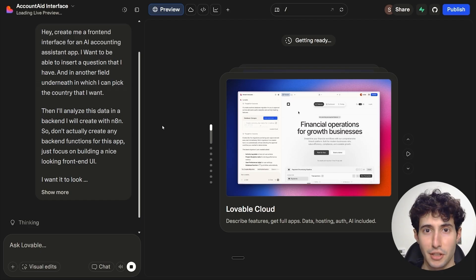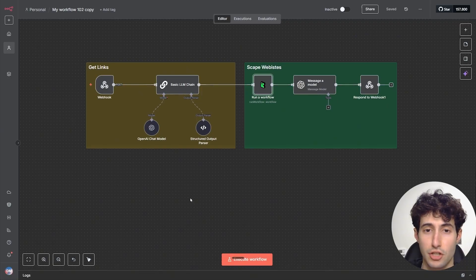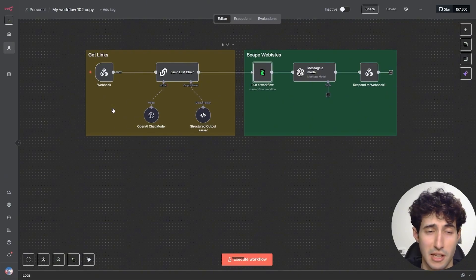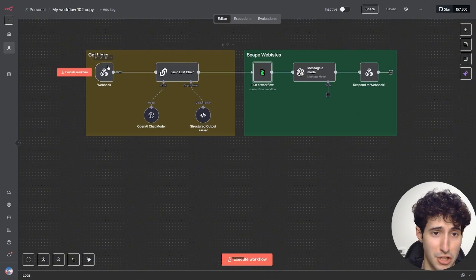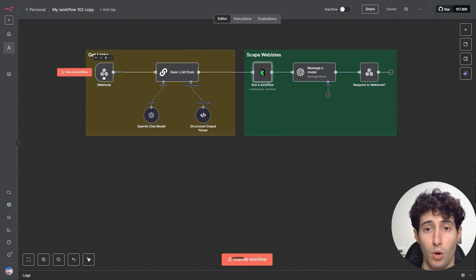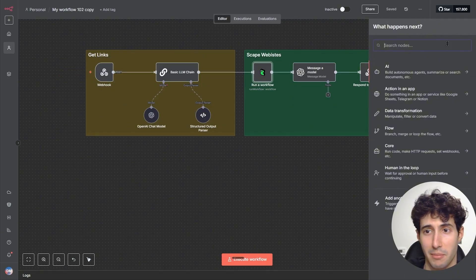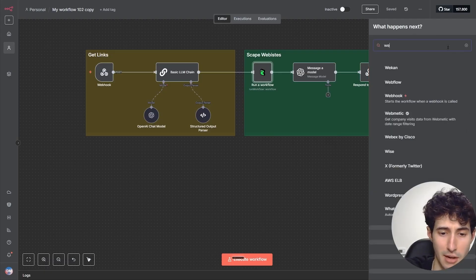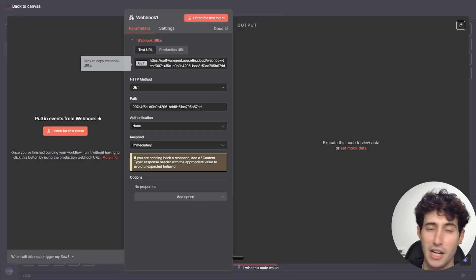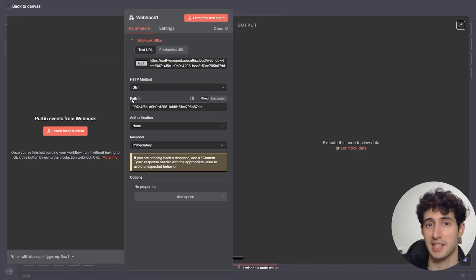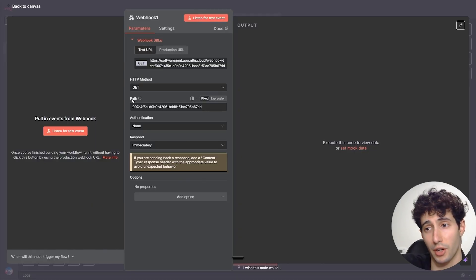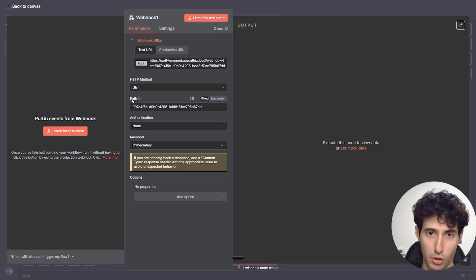I went over to N8N and the first thing we have to do is start our workflow with a webhook. I'll click the plus icon and search for a webhook node. The reason we're using a webhook is because that is how we're going to connect the front-end interface we're building with Lovable to the backend automation in N8N.